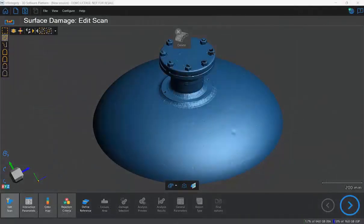Hello everyone, this is Paul back with another VX Integrity video. In this video we'll take a look at analyzing the corrosion on a pressure vessel head using the free-form analysis of the surface damage suite. Let's jump right into it.